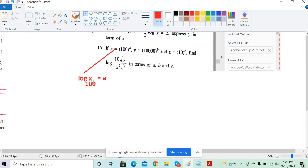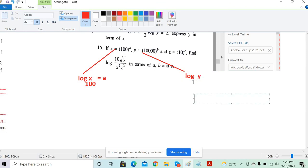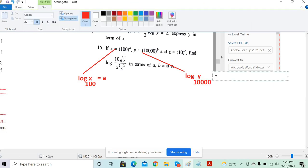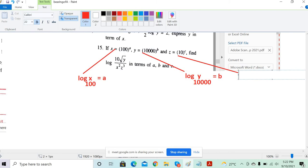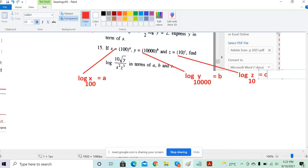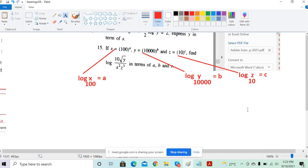Similarly I can write the y part: log of y to the base 10,000 is equal to b. And z also — log of z to the base 10 is equal to c. So we got log base 100, log base 10,000, and log base 10. Is this clear? Yes, sir.